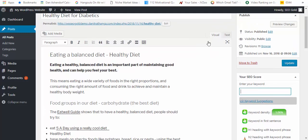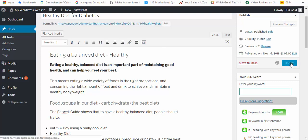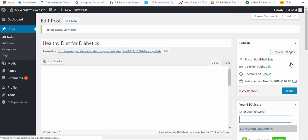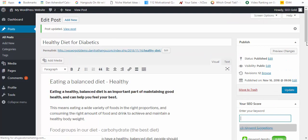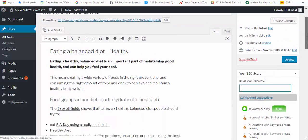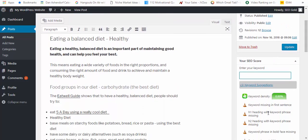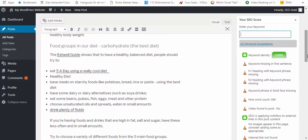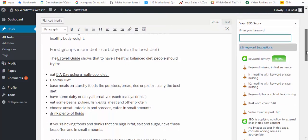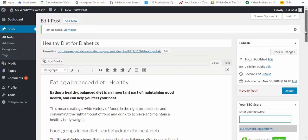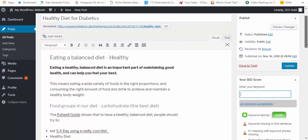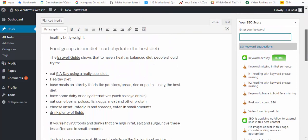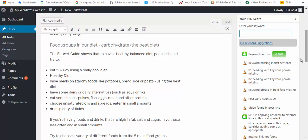I've added also the keyword here to the first sentence. Now if I take that out and I update, then you can see that that's missing. So that's working accurately. H1 heading with keyword phrase missing, so I can put that inside the heading.